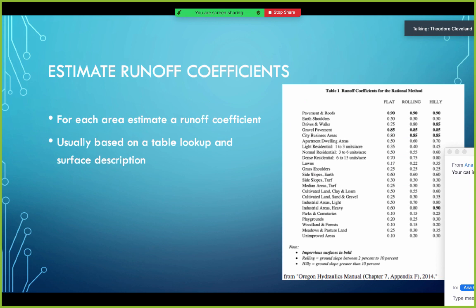Then we estimate the individual runoff coefficients by table lookup — for example, from the Oregon Hydraulics Manual Chapter 7 Appendix F, which provides flat, rolling, and hilly classifications. We pick values appropriate for each drainage area whose acreage we just measured.